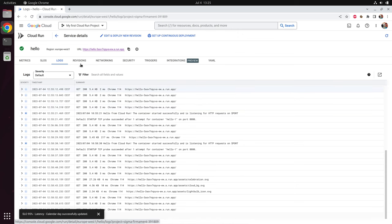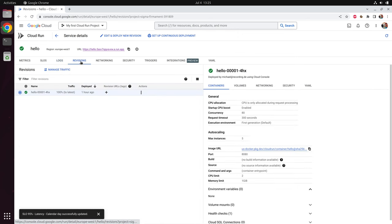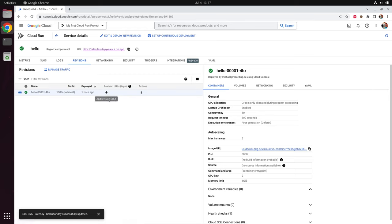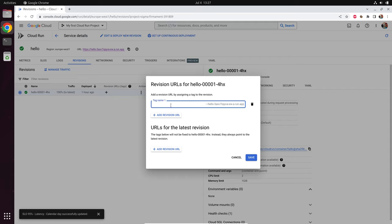Now let's go to the revisions tab. Whenever you deploy a Docker image to Cloud Run, a new revision is created — so what we did is create our first revision. The latest revision of our service is accessible using the main URL above. But there might be cases where you have several parallel revisions, each needing a separate URL. You can add a revision URL and give a tag to your revision — for example, 'first version'. You click save and now the revision URL was created. When you click on it, you can access your specific revision using 'first-revision' dot and then the auto-generated URL.